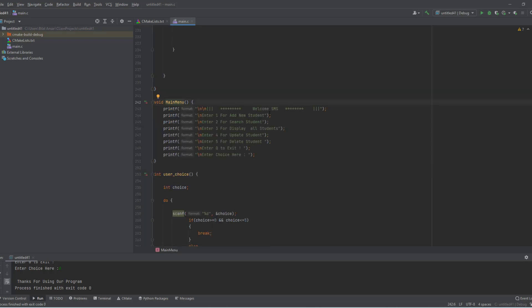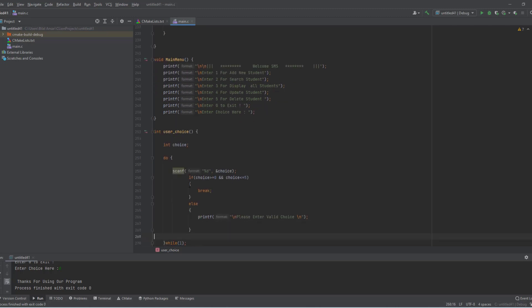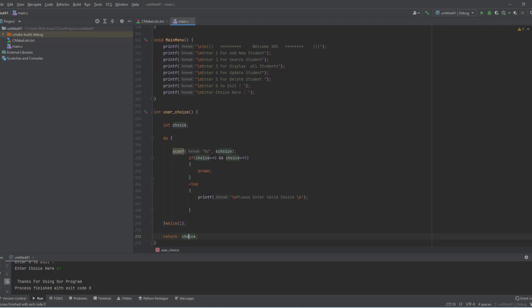You can see the main menu — 'Welcome to SMS' — with all the choices. After that we get the user's choice. The user must enter a value between 0 and 5; any invalid choice prompts a warning.